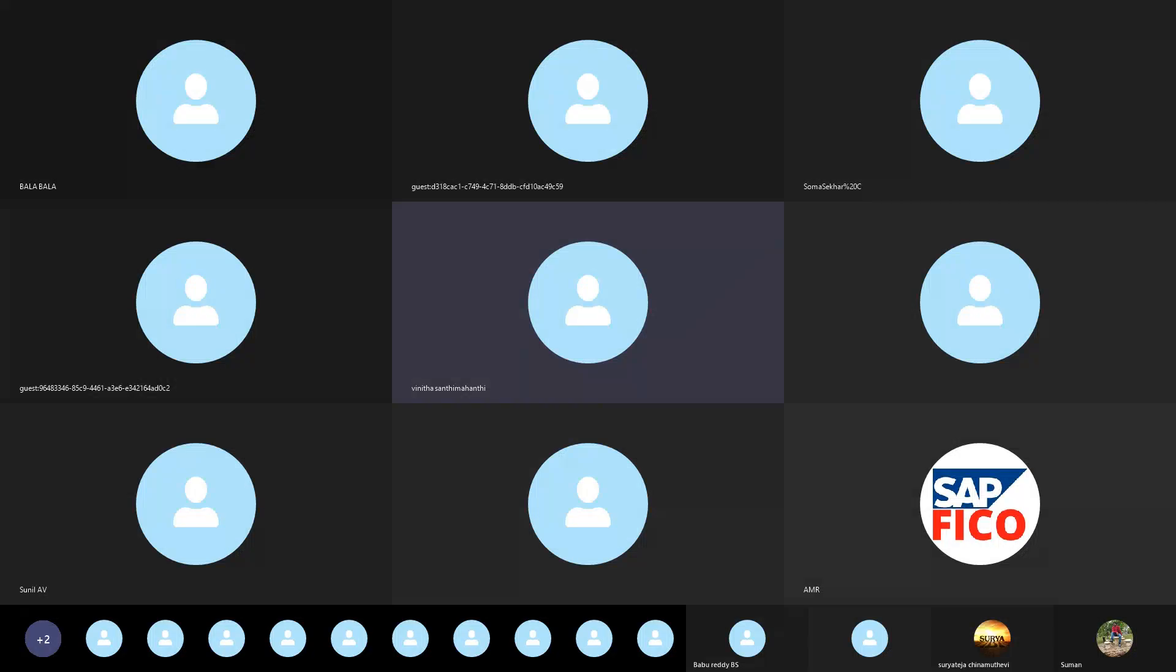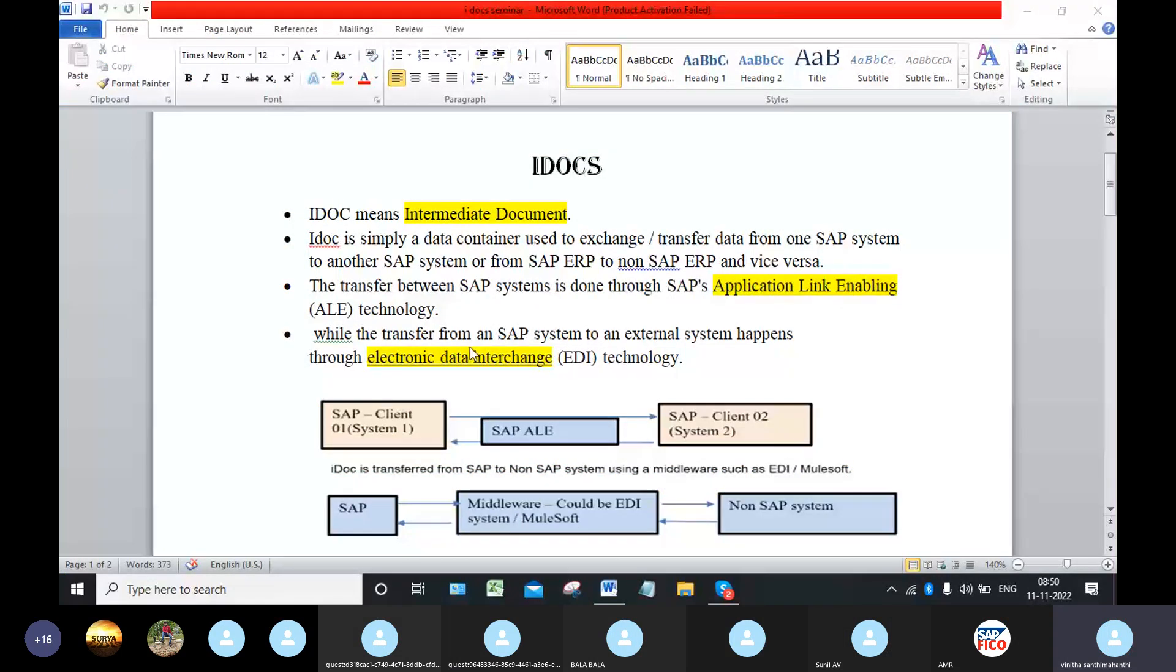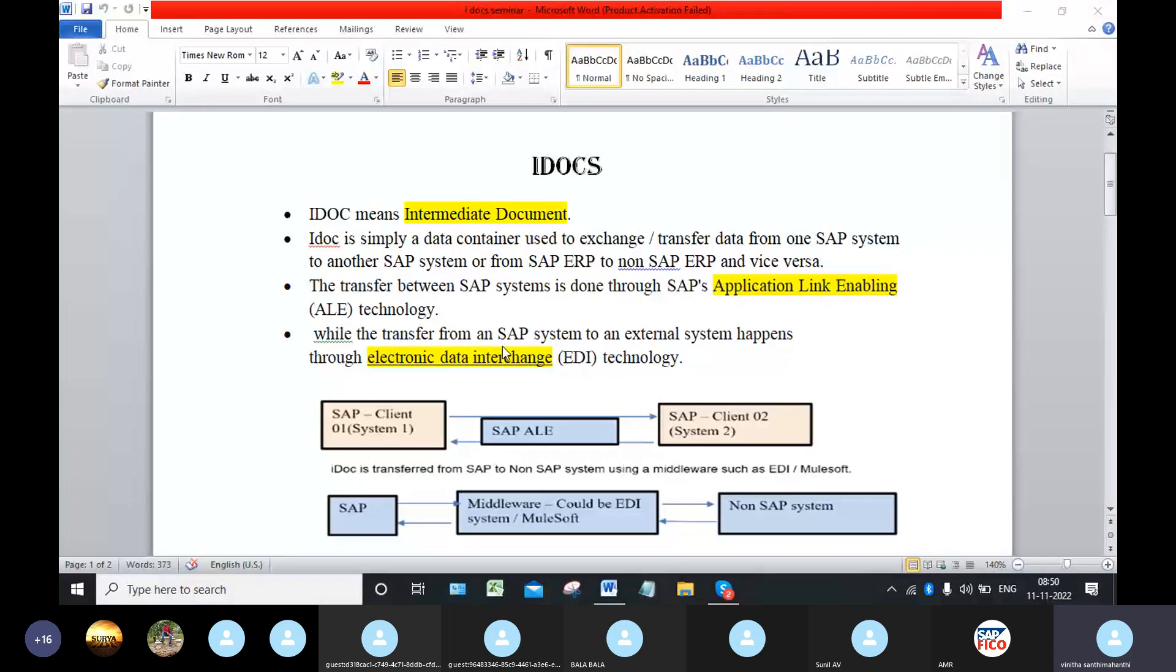Information and data from an SAP to non-SAP systems like Oracle and PeopleSoft. In these systems, data transfer happens through electronic data interchange, which means EDI technology.